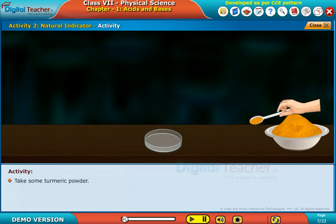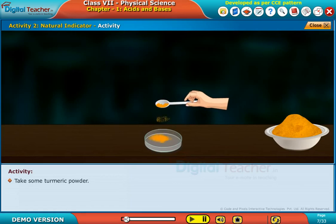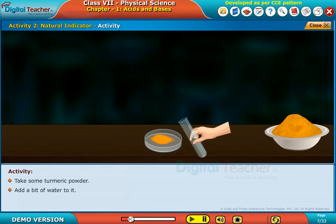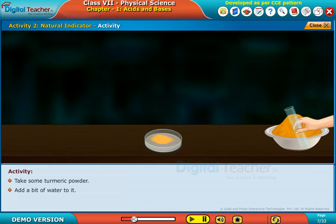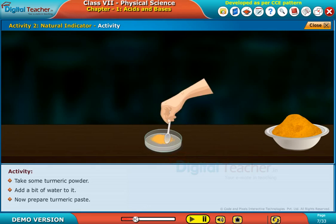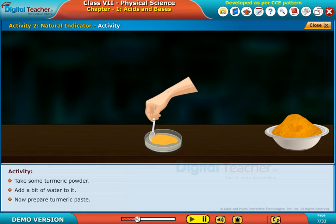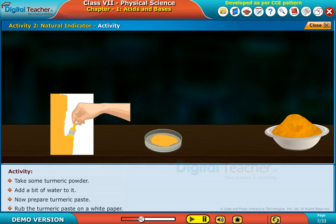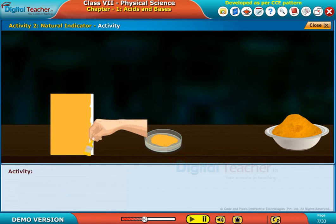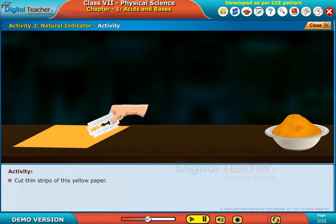Take some turmeric powder. Add a bit of water to it. Now, prepare turmeric paste. Rub the turmeric paste on a white paper. Cut thin strips of this yellow paper.